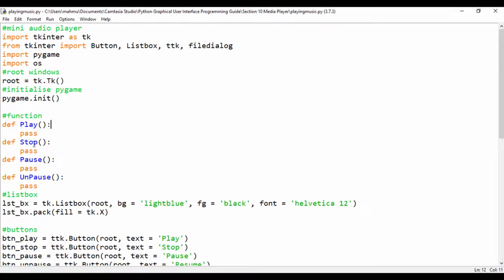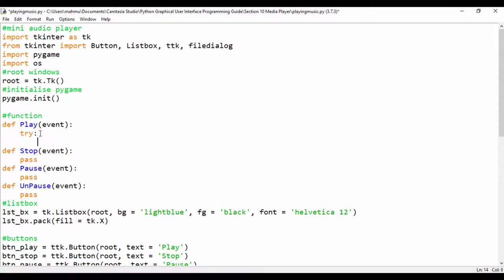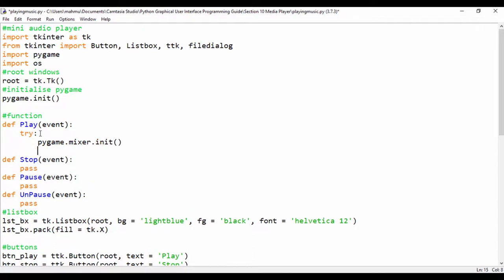The first thing we're going to do is make each button handler accept an event parameter, so our bound buttons have access to the event. Next, we'll code simple functionality. First we're going to say try, and inside the try block we're going to say pygame.mixer.init() to initialize the pygame mixer.